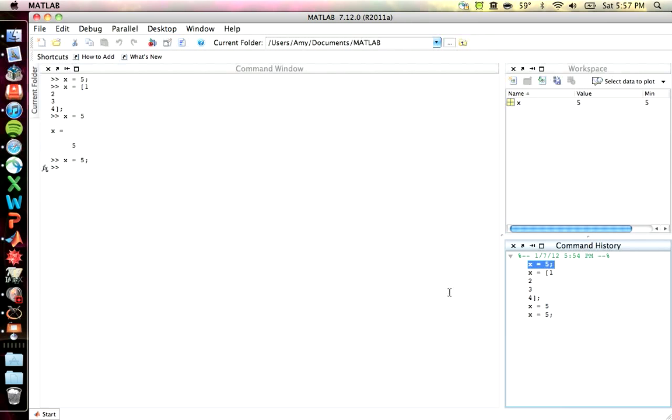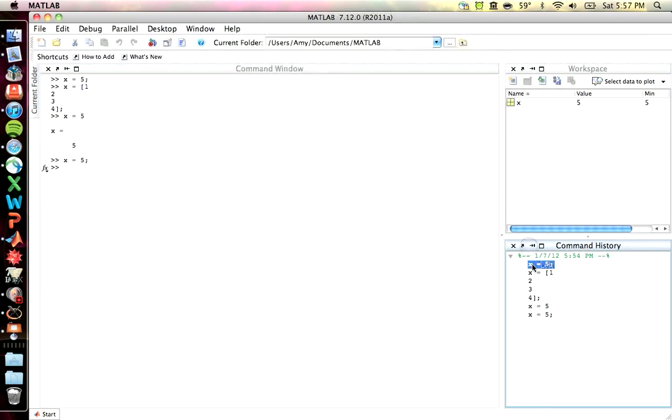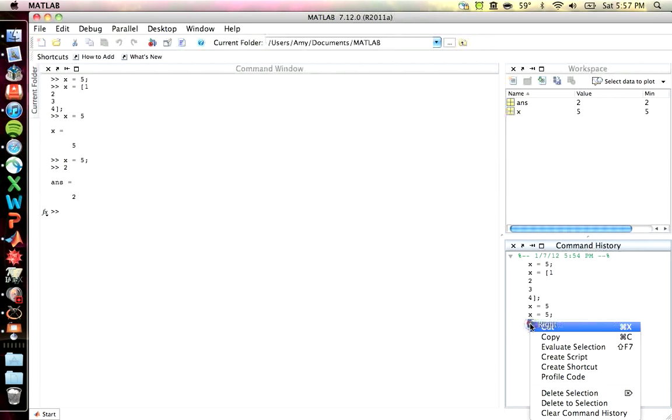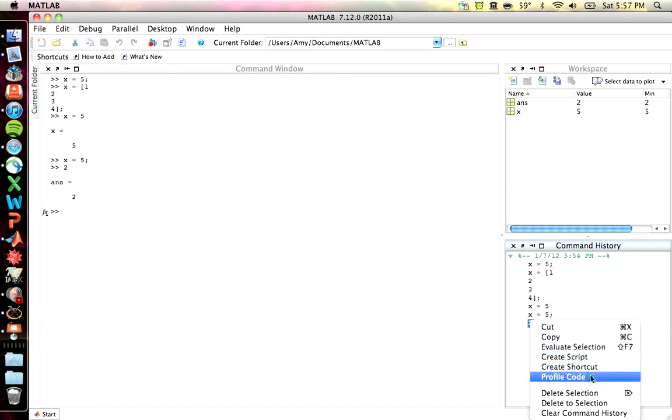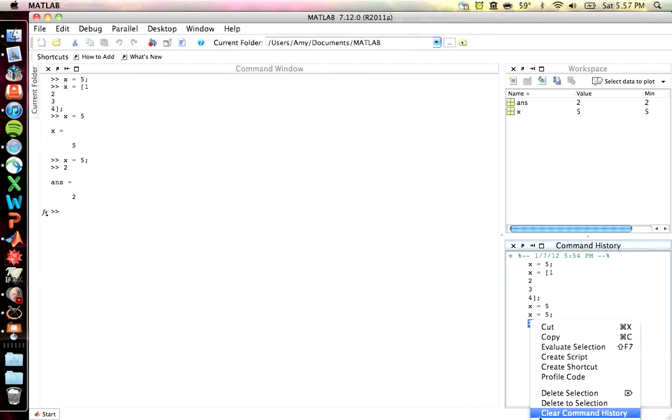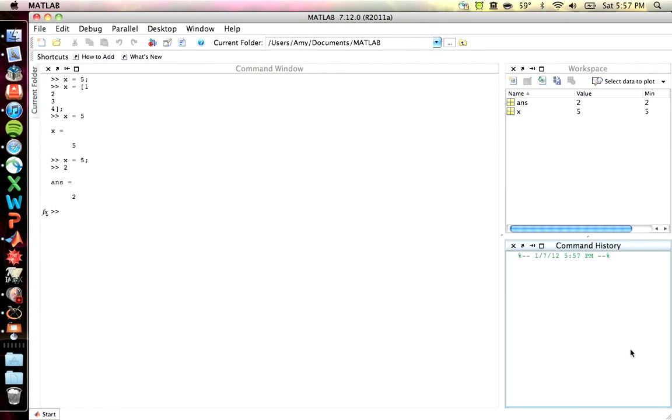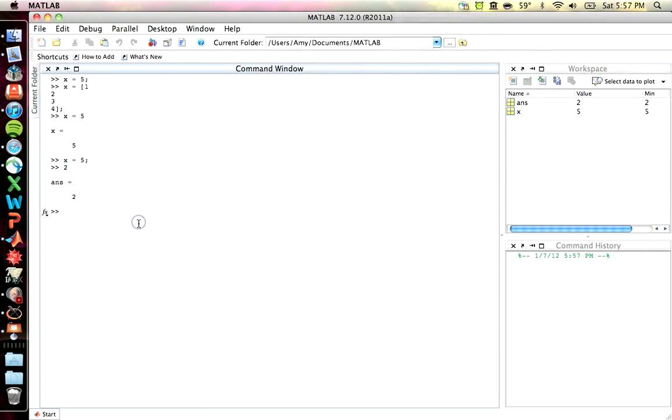You can also select a set. Well, normally you can. You can select this usually and generate an M file by right clicking and selecting the appropriate options. And create a script. It's an interesting thing to do. You can also right click in this window to clear.